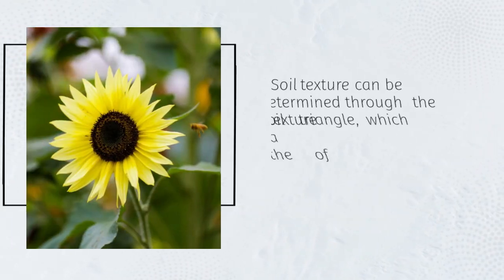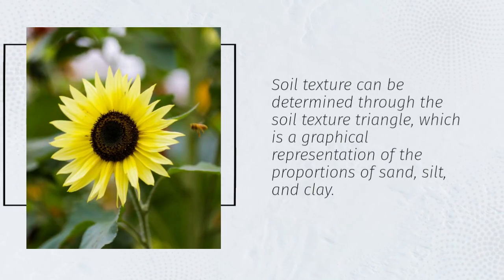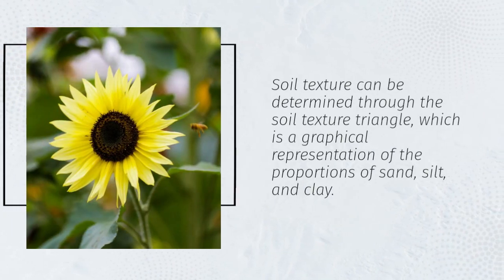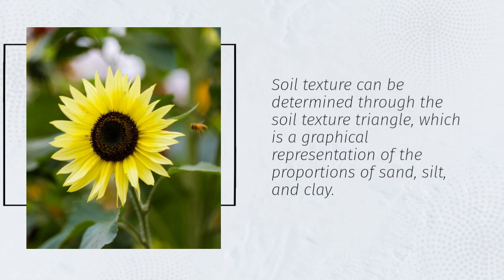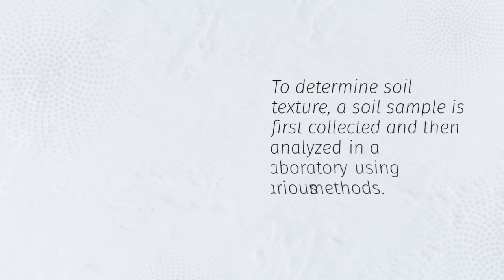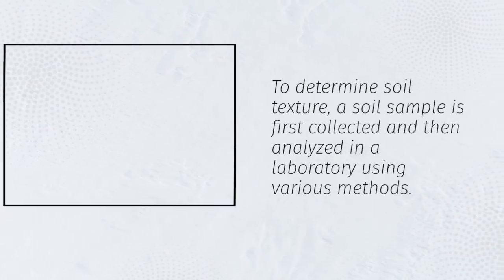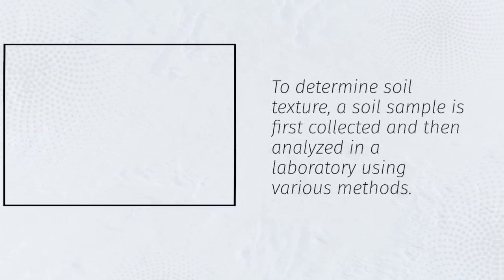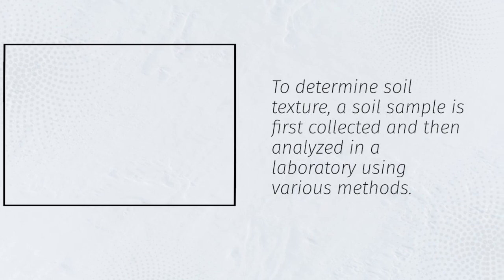Soil texture can be determined through the soil texture triangle, which is a graphical representation of the proportions of sand, silt, and clay. To determine soil texture, a soil sample is first collected and then analyzed in a laboratory using various methods.